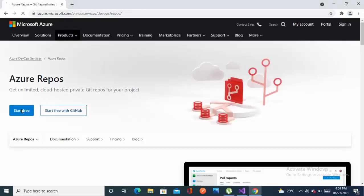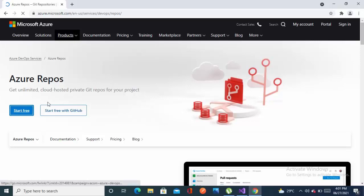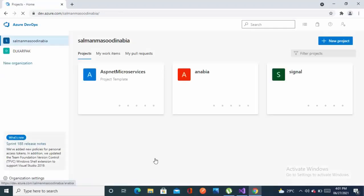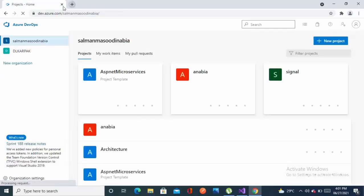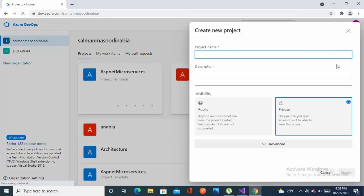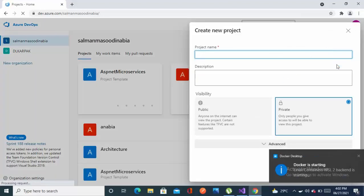It will redirect you to this page. Click on start free. You should have a Hotmail or Outlook account. I already have one so it redirected me to this page. Now I'll be creating a new project.